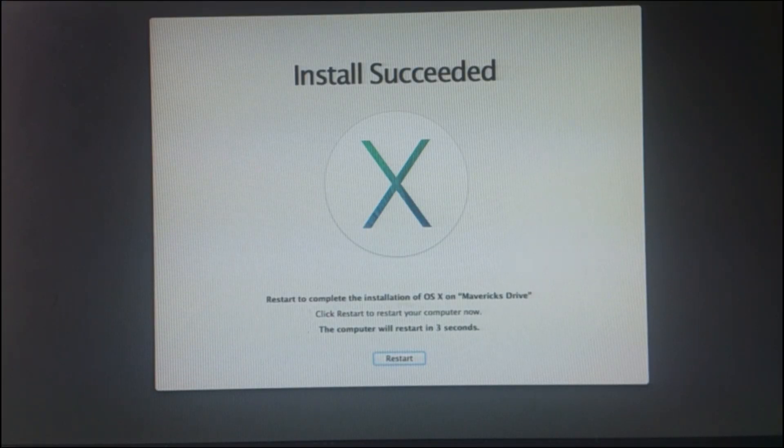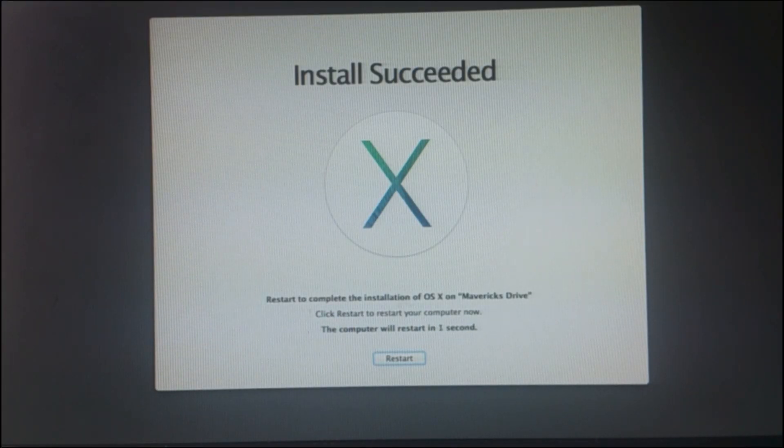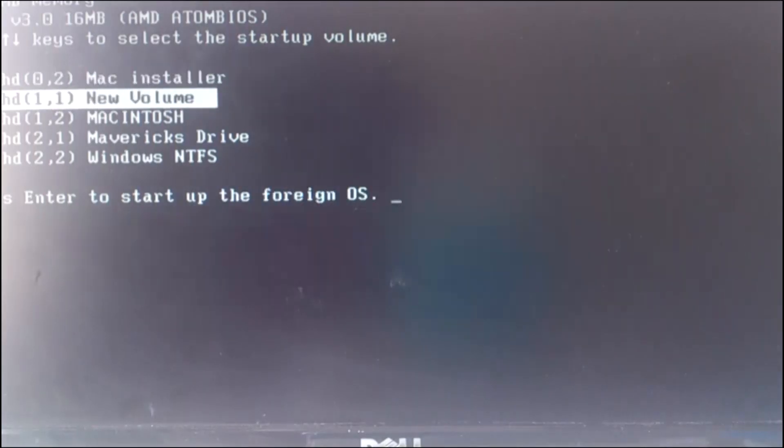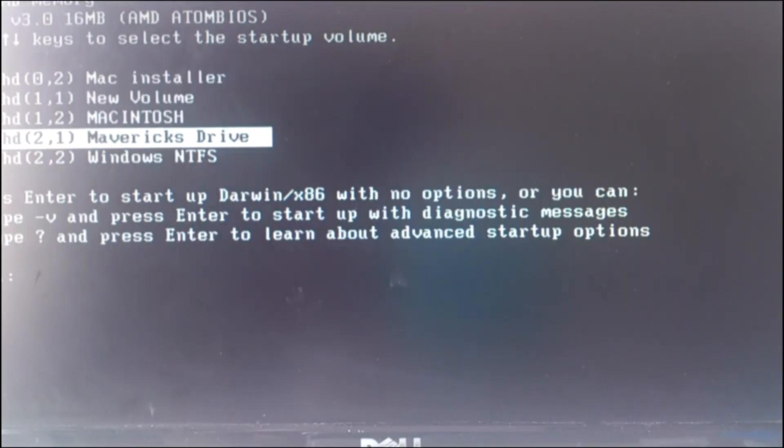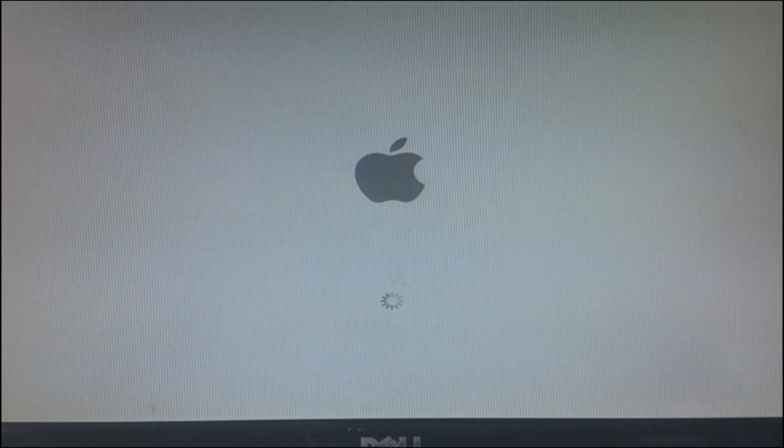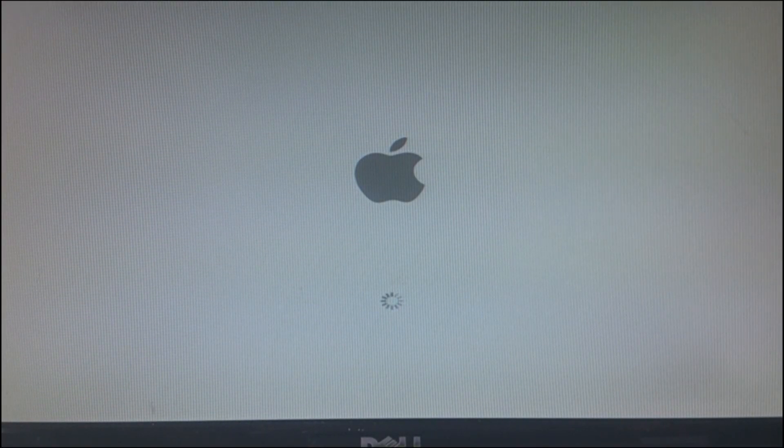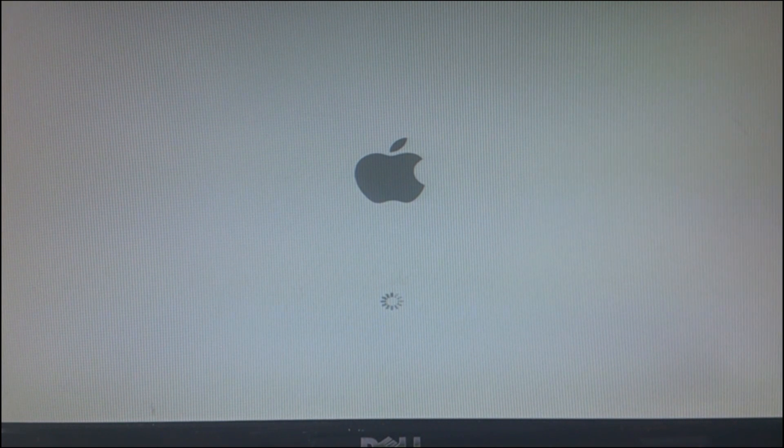So the installation has been completed and now you need to reboot, and still you need to boot back from your UniBeast drive. This time select the drive you installed Mavericks to. So I am going to select Mavericks drive. Use kernel flags if you want to.